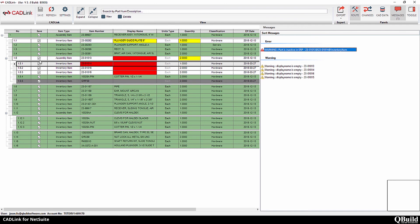You will notice as I uncheck the Save box, the Save button, which is currently greyed out, will become enabled.